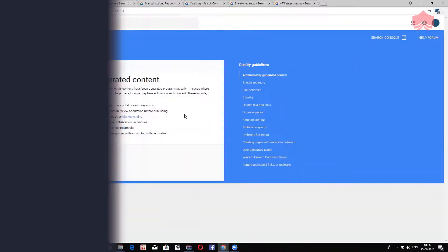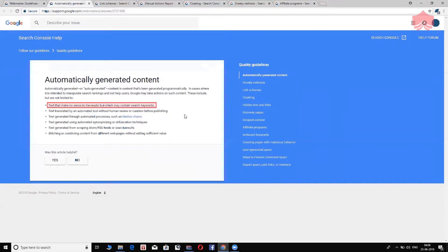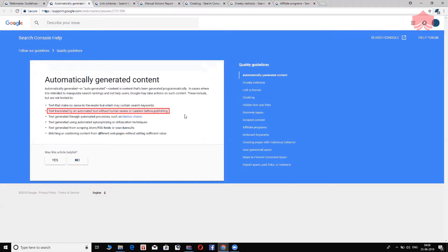And Google also says that text that makes no sense to the reader, but it may contain the search keywords that the users are searching for, is not a good thing. That is automatically generated content. Text translated by an automated tool without human review or curation before publishing.